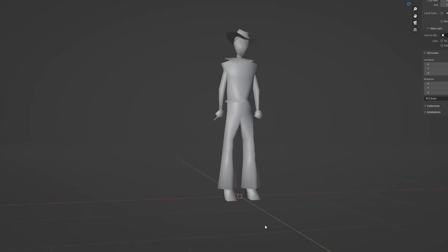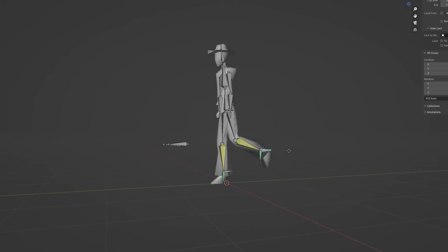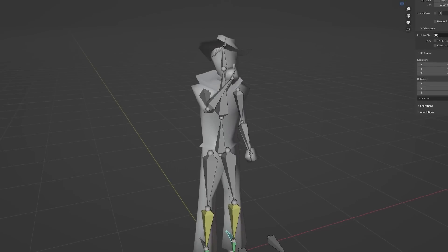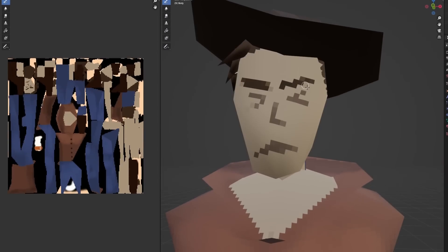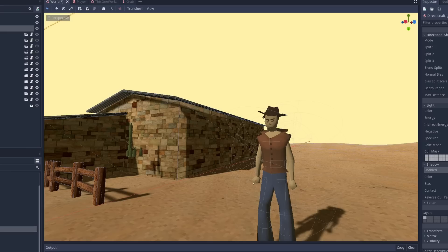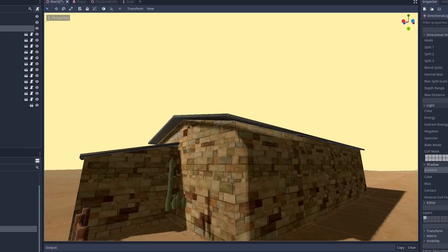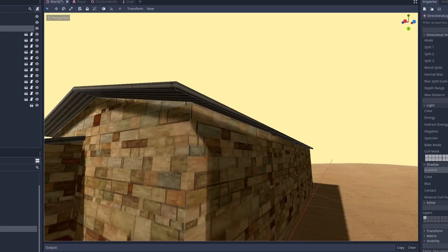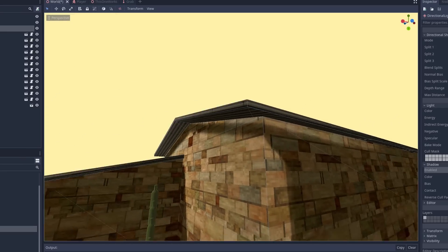I made a cowboy model in Blender, rigged it, animated it, and made a high-quality texture by painting directly on the model. I dragged it into the game engines and realized that the Godot shadows are the worst thing I've ever seen.